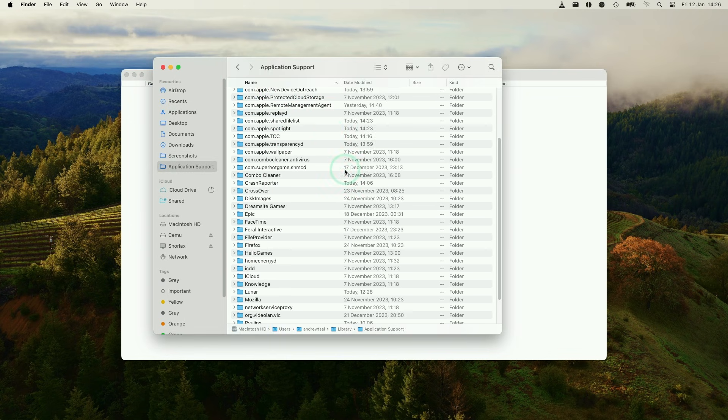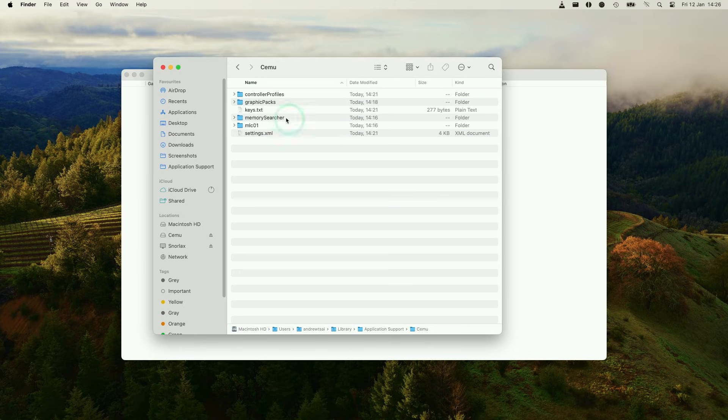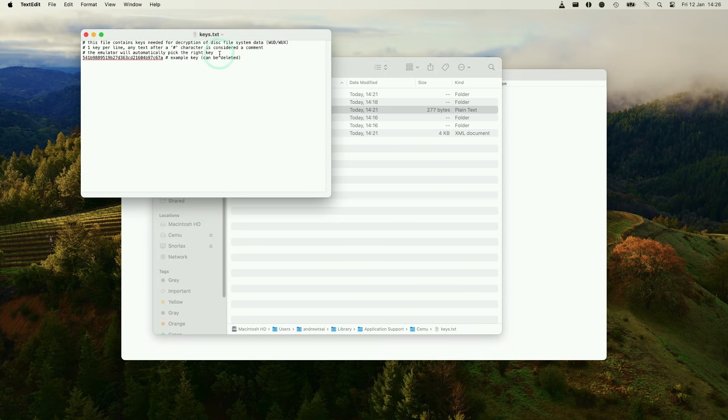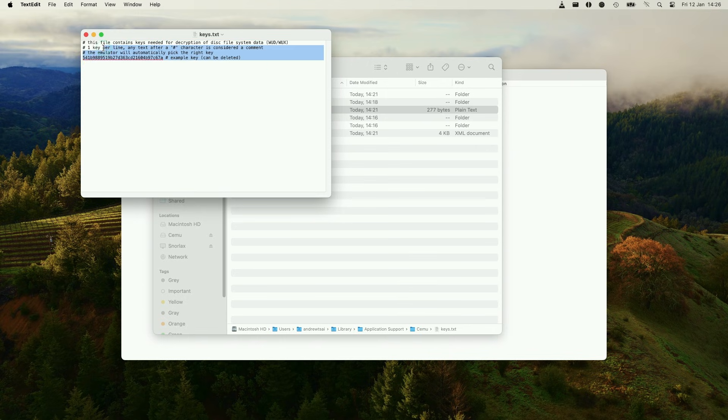And then we need to find our Cemu folder. Double click on here. And then we need to double click on keys.txt. So the keys.txt contains the decryption information for disk files for all of the WUD/WUX files for the ROMs which have been extracted from jailbroken Wii Us. Basically, you need to either extract them from a jailbroken Wii U or you can find them online quite easily.